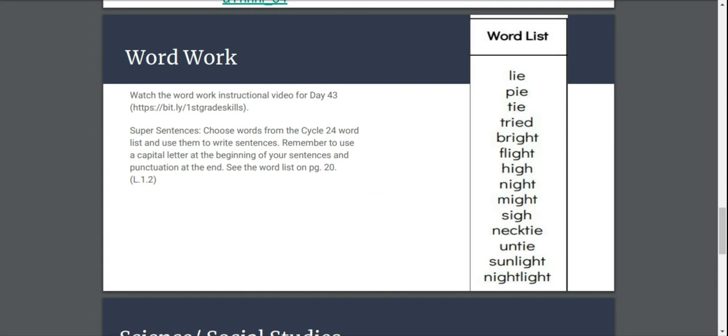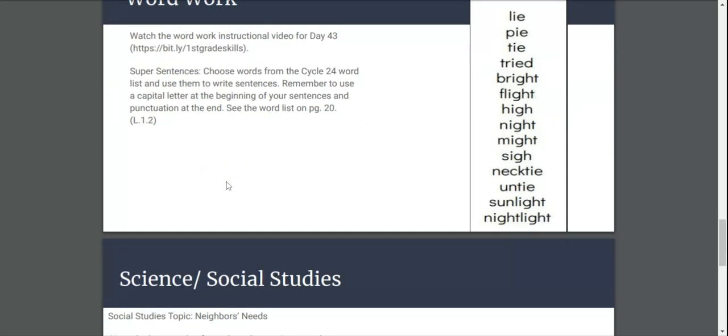Choose words from the cycle 24 word list and use them to write sentences. Remember to use a capital letter at the beginning of your sentences and punctuation at the end. It doesn't always have to be a period. If you're asking a question you want someone to respond to, it needs to be a question mark. But if you're showing excitement or emotion, you can use an exclamation point.